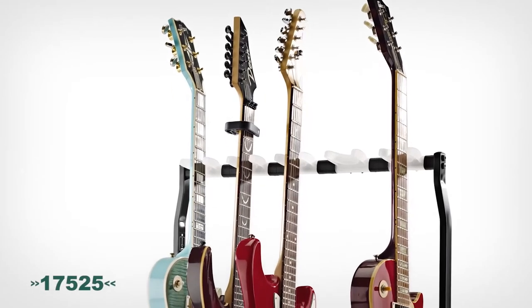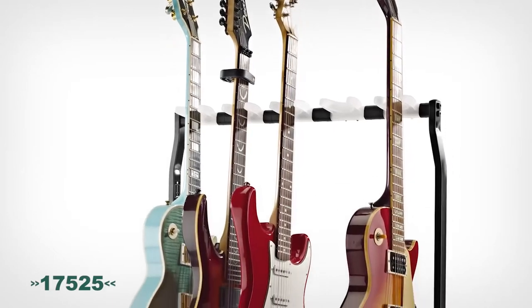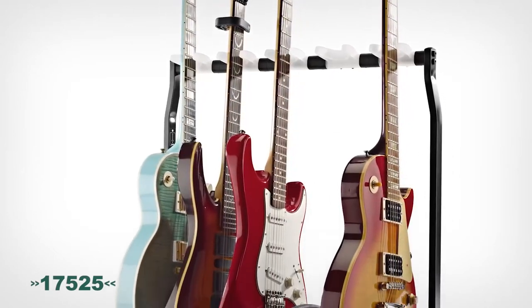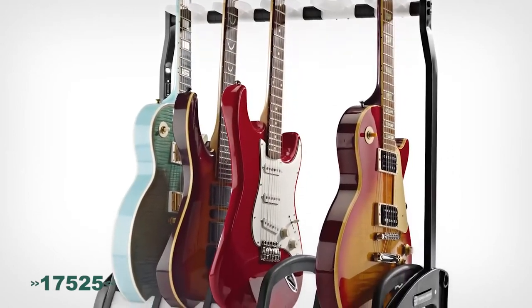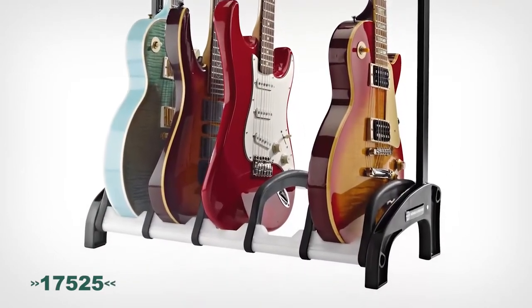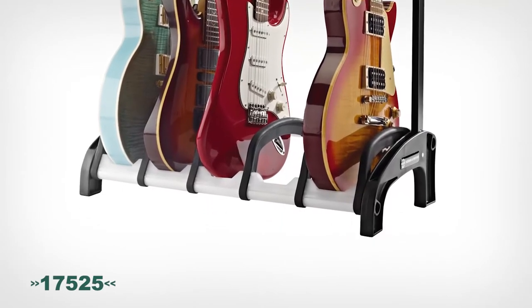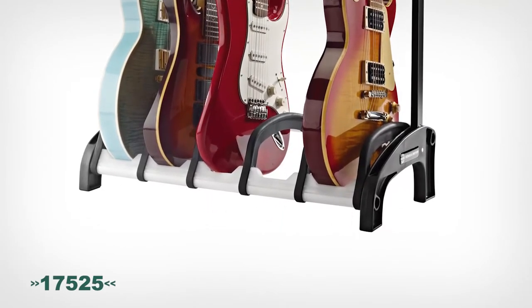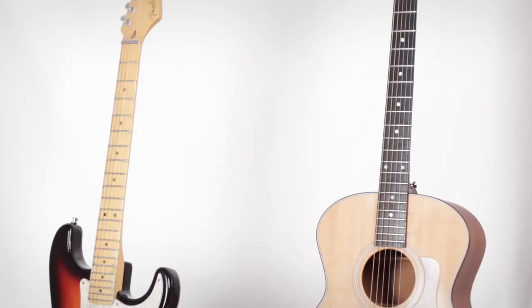The 17525 Guardian V electric stand features all of the same attributes of the Guardian III and V combination stands without the acoustic guitar support.